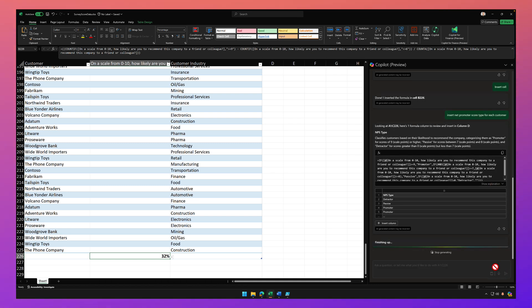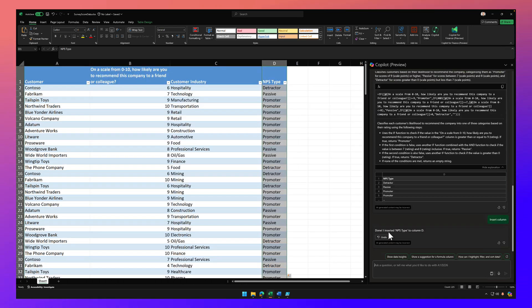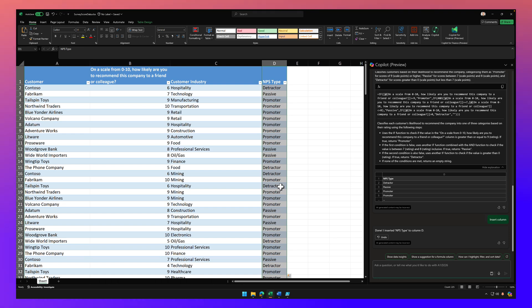Here we go. So here's how it calculated it. Again, I can see an explanation of that formula. Click on insert column and there's the NPS type for each customer. Very, very helpful.